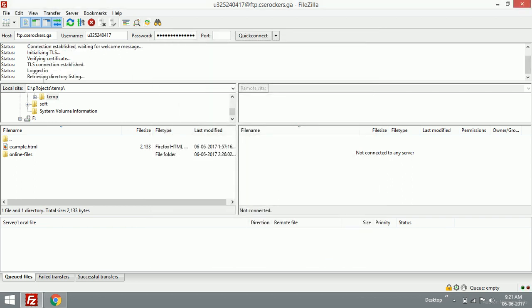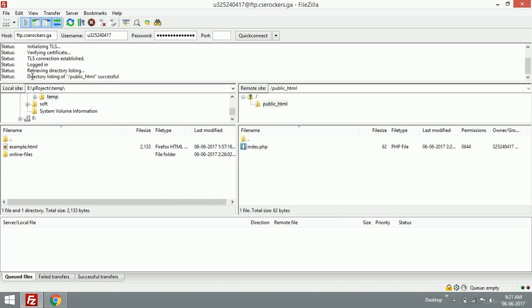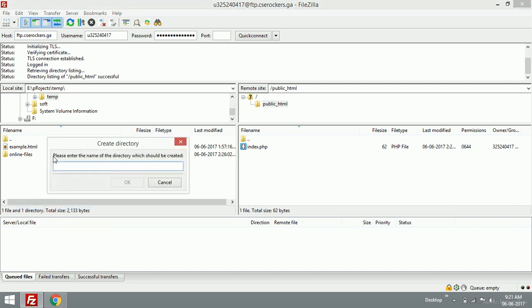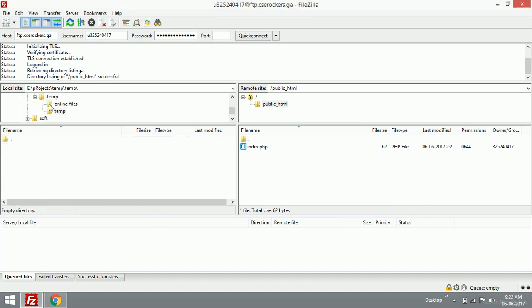Here it is! We are connected to our hosting server. This is our remote server and this is our local site. I'm going to create a new directory called temp.